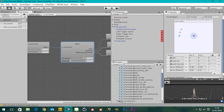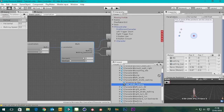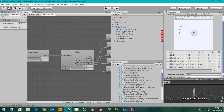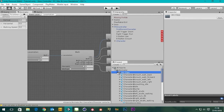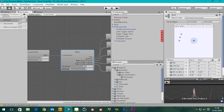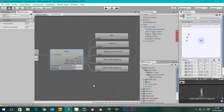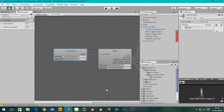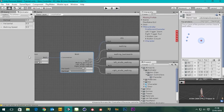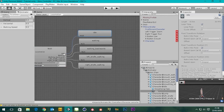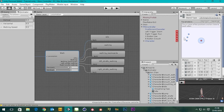Click back on our walk blend tree and we can populate these fields. Drag in the left strafe walking motion, and we're going to need right strafe walking as well. So there's our walk blend tree — we've got our walk and then it blends between all these motions.